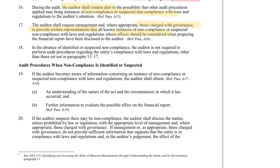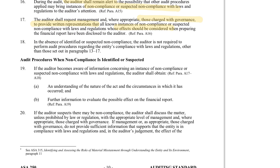What happens if we suspect non-compliance? First, we need to do some investigation to understand what's going on, evaluate the effect on the financial report, and discuss the matter with the appropriate level of management — going to the board of directors, the executive in charge, or the audit committee about the situation if you think there is non-compliance.